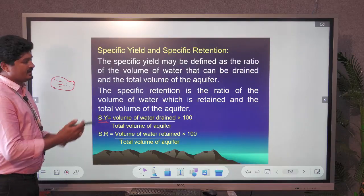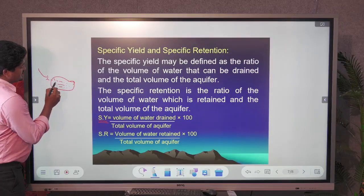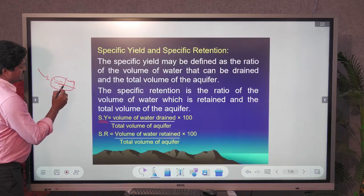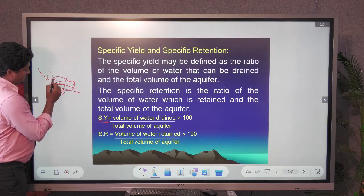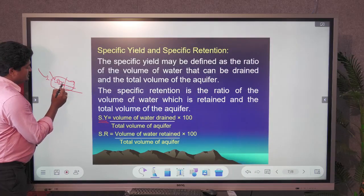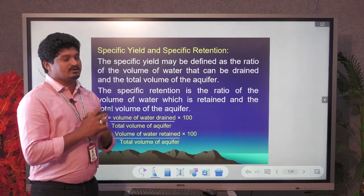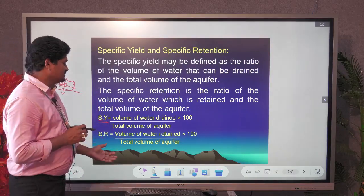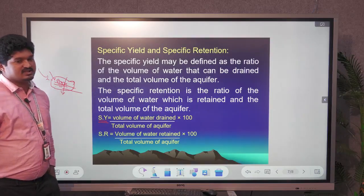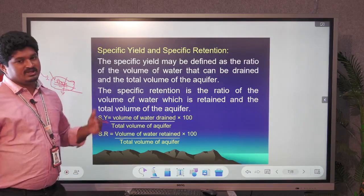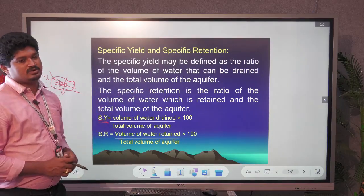Specific yield means how much water drains out — water moves downward by gravitational movement. Specific retention means how much water is retained or added back into a particular rock body, calculated as: (Volume of water retained / Total volume of rock) × 100. Yield means water draining out; retention means water coming into the rock body.